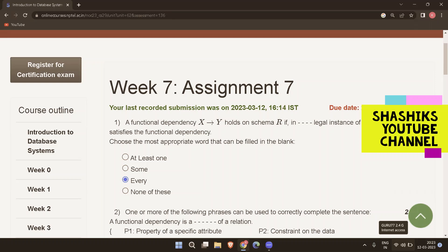The first question is: a functional dependency X determines Y holds on a schema R if in blank legal instances of R, it satisfies the functional dependency. Choose the appropriate word to fill in the blank. The answer to this is 'every instance of R'.